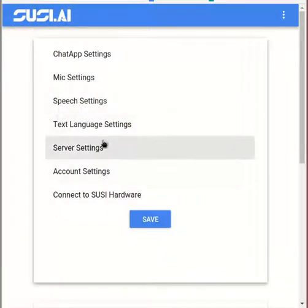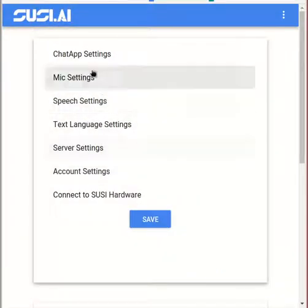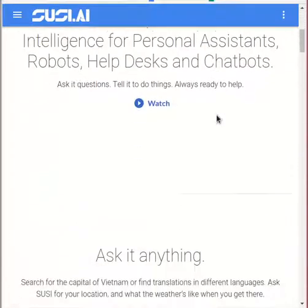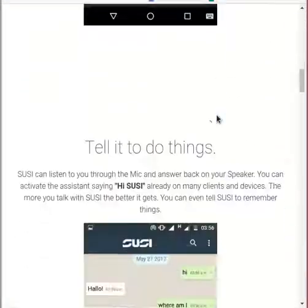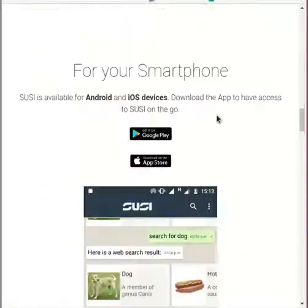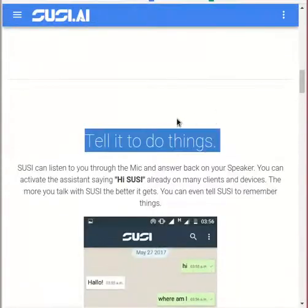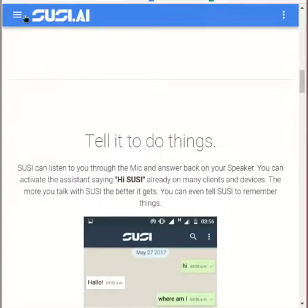Moving on, we see the overview of SUSI and its support for various devices. One can see the various team members who have built the app across various devices on our team page.